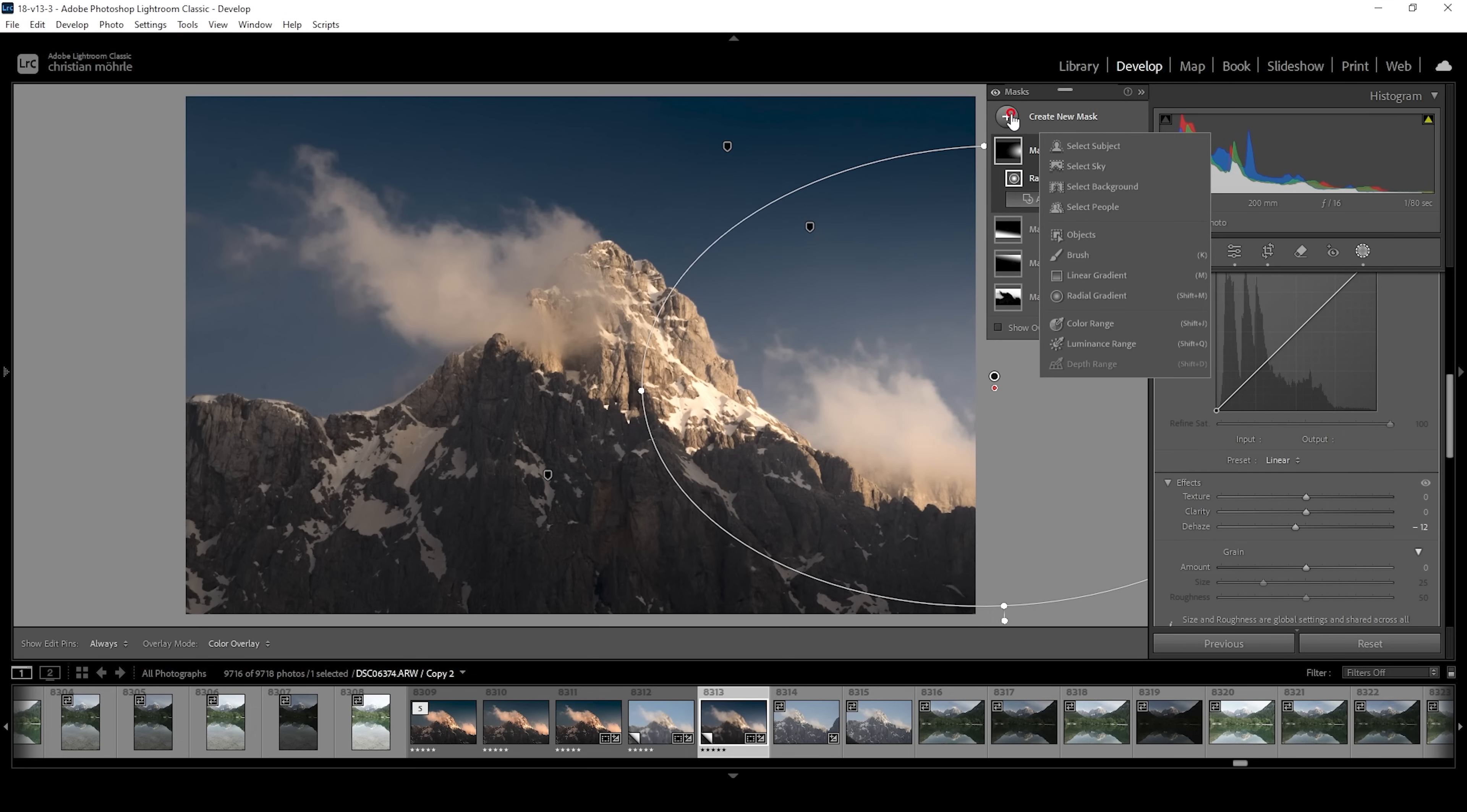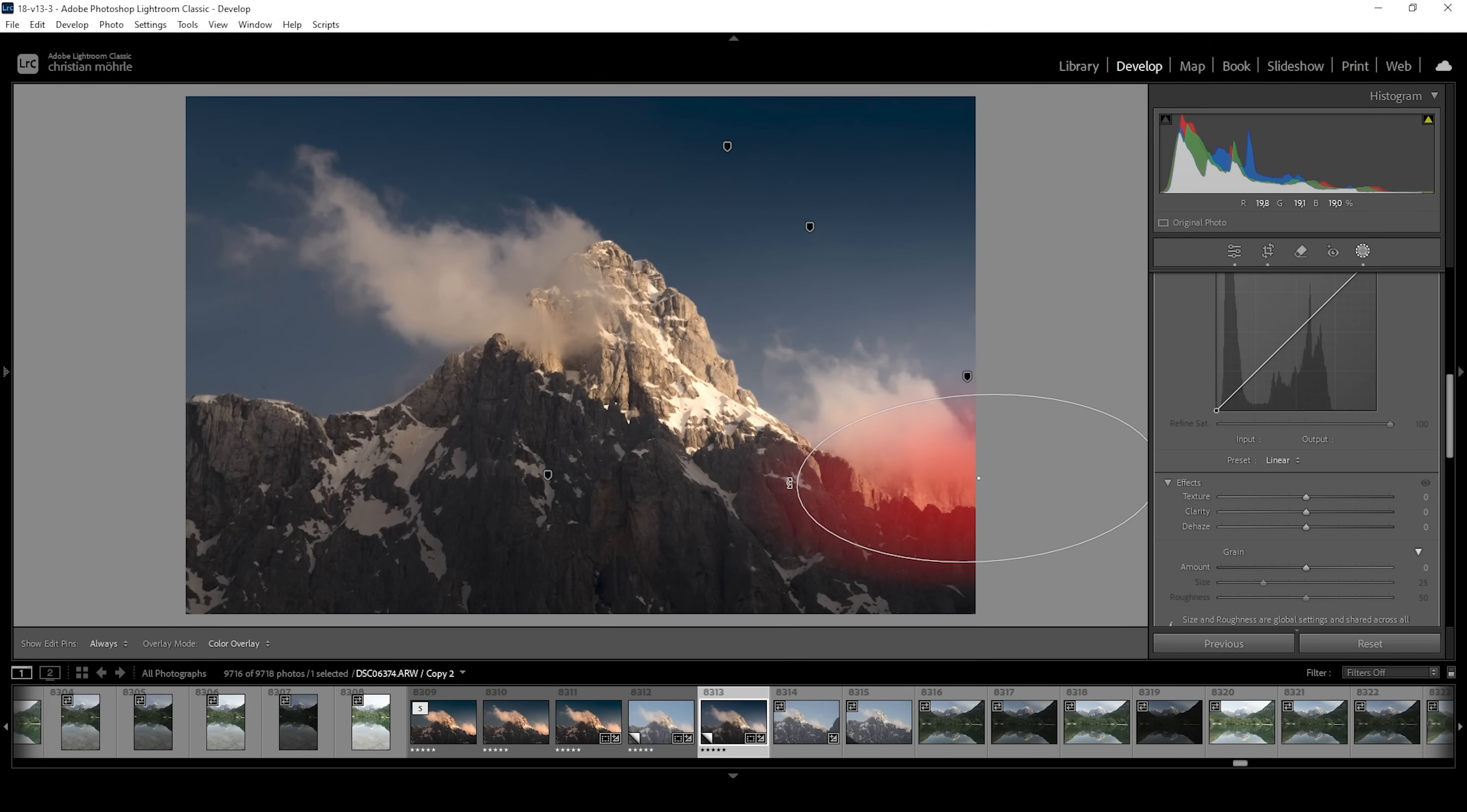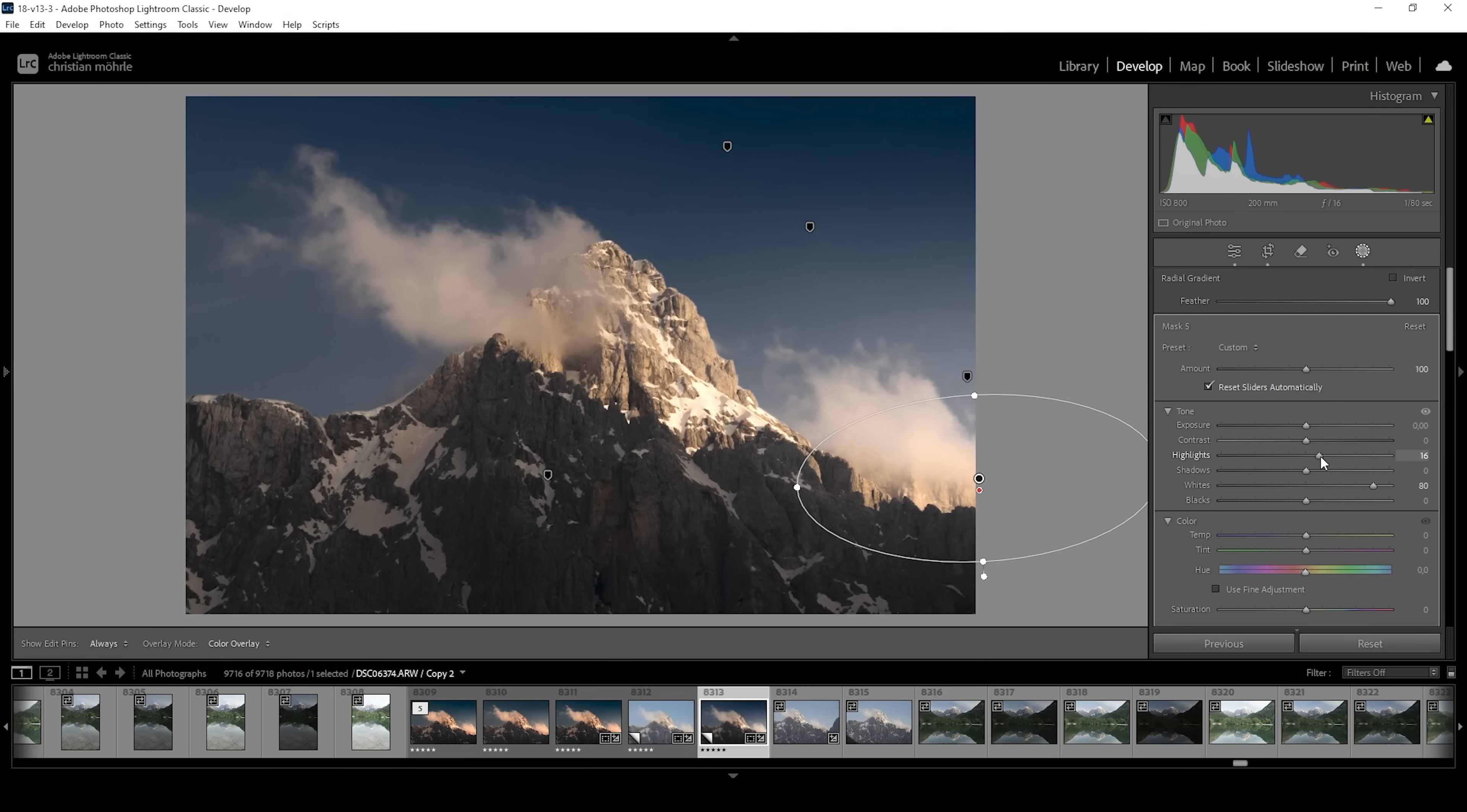We can work on the glow some more using another second radial gradient. However, this time I'm making it a little smaller. And I'm just covering this bright spot right here on the mountain. Again, let's tilt it a bit. Actually, I don't want to add glow. But I want to make the highlights more visible in here. So what I'm going to do is to bring up the whites. And this will just add more contrast to this spot, which I think looks great. I can also bring up the highlights.